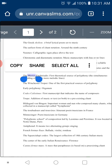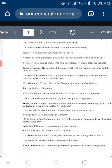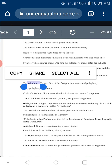One of the first practical sources — a source that actually has the music, not just talks about it, but shows the actual compositions — is the Winchester Troper, which is the first practical source of polyphony.